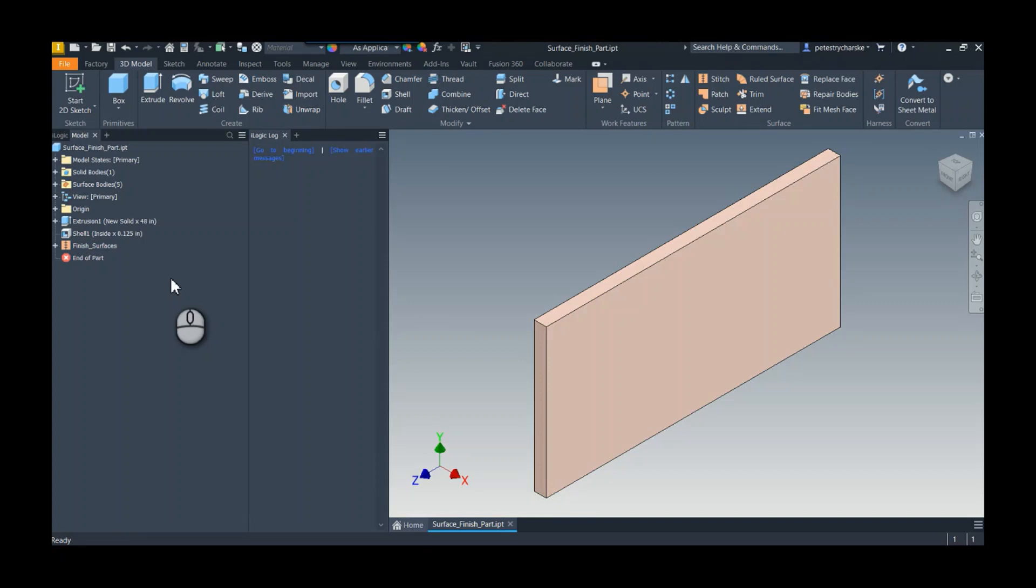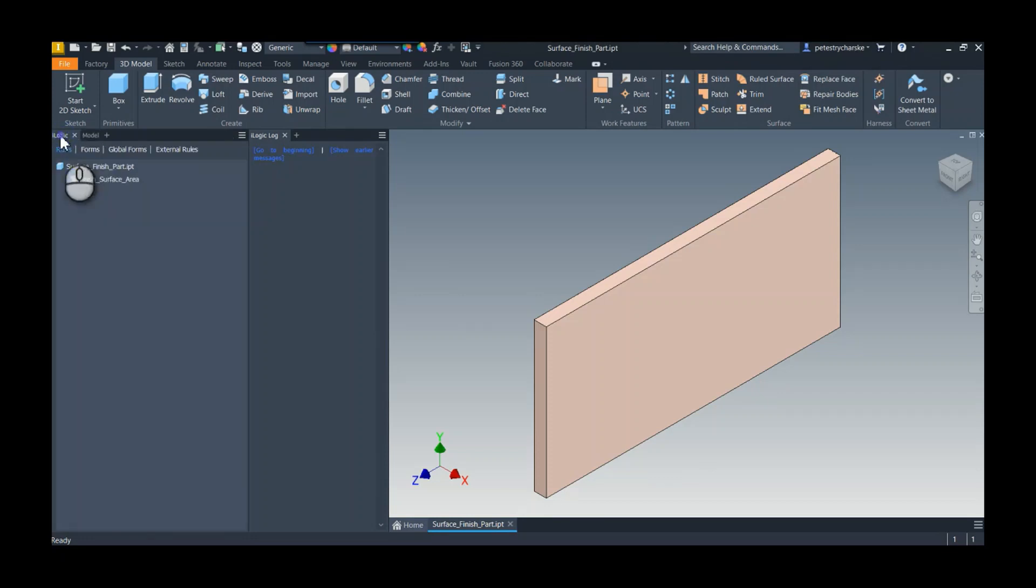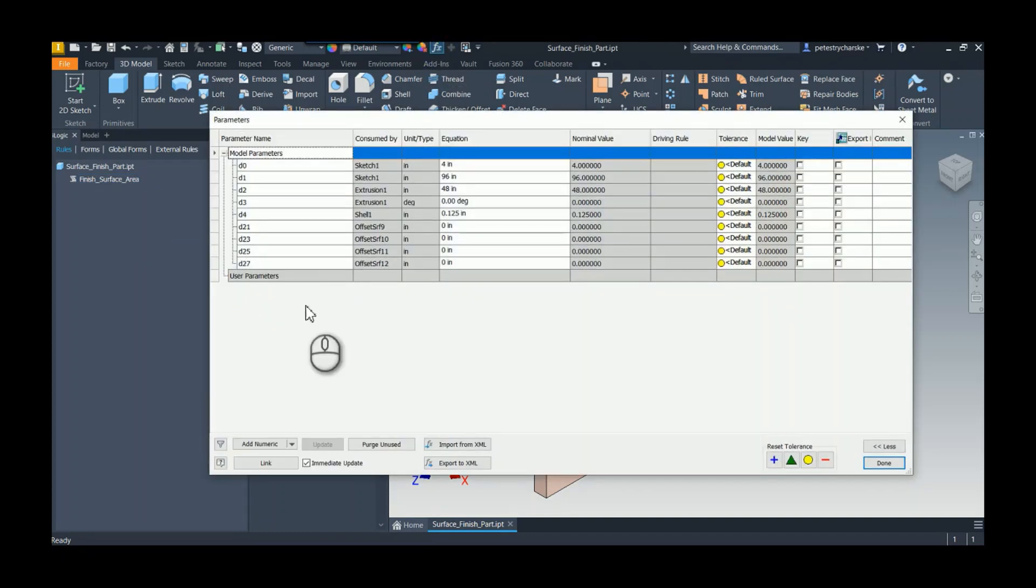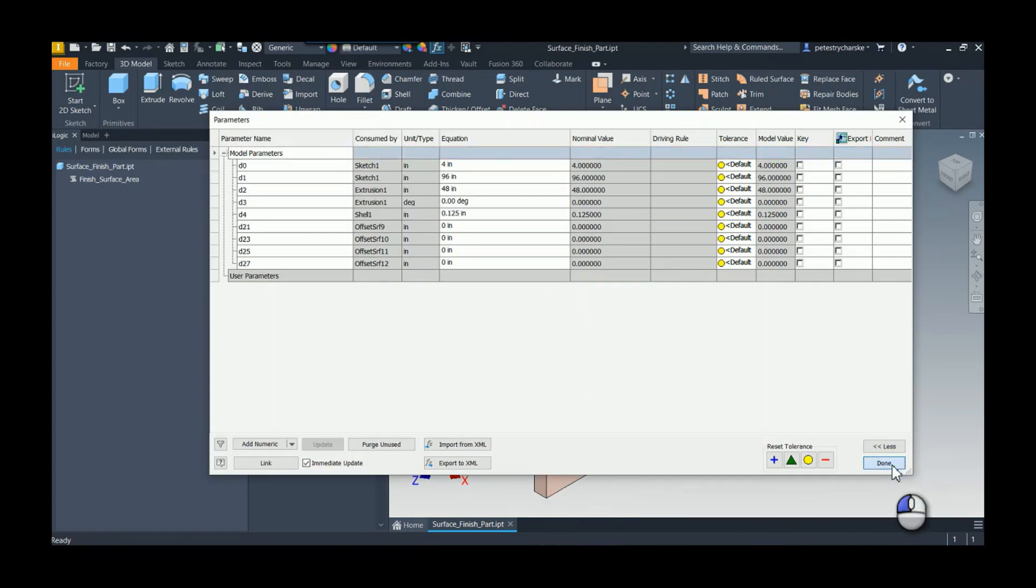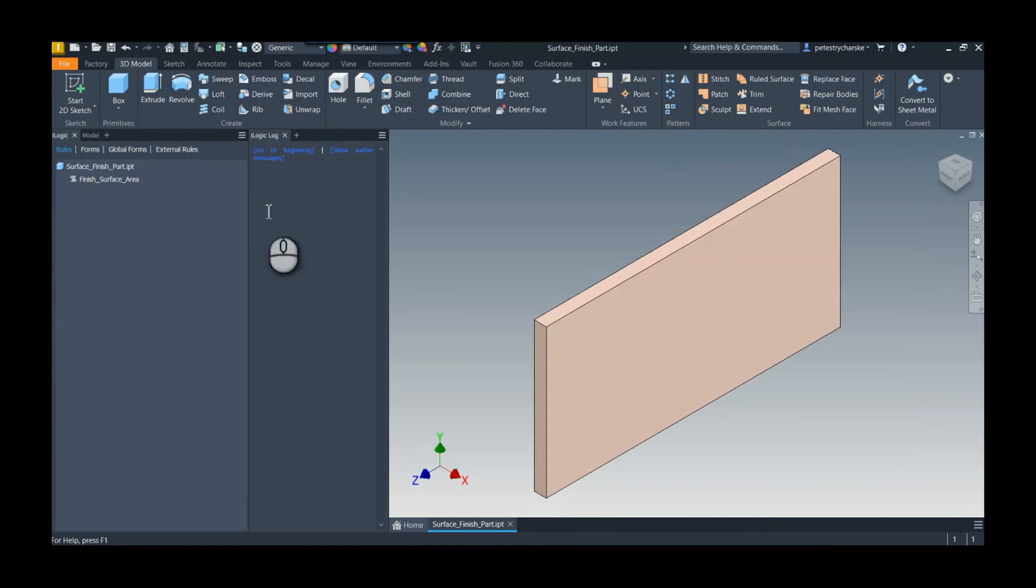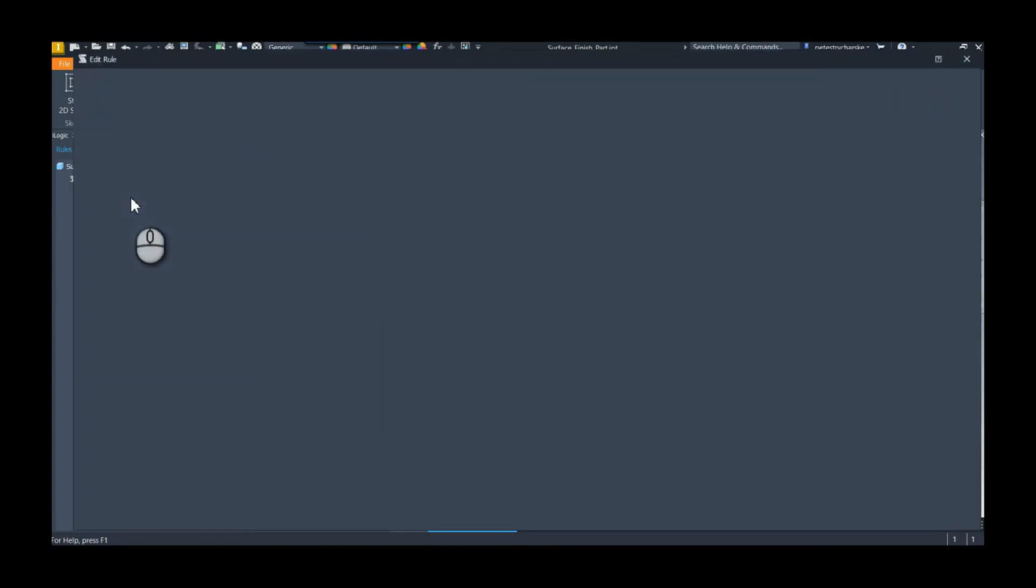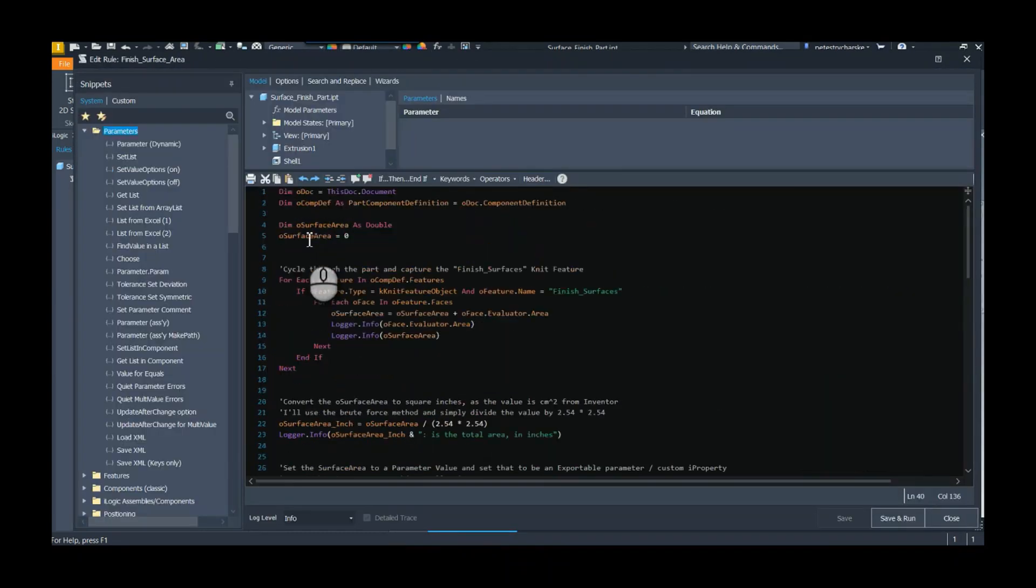If we go to the iLogic, I've already written the rule but I'll walk you through what it does. In essence, it's going to create a parameter that stores the surface area after it cycles through all of those surfaces, and it should export it as a parameter.